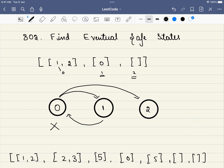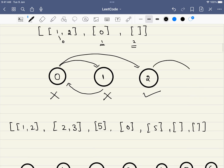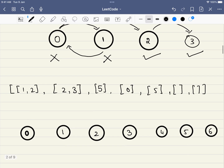Node 1 is also unsafe because we go to 0 and come back to 1. Node 2 is a safe node because it doesn't have any outgoing path. And even if we add another node 3, node 2 would still be safe because all paths starting from it don't have a cycle. Node 3 would also be a safe node.